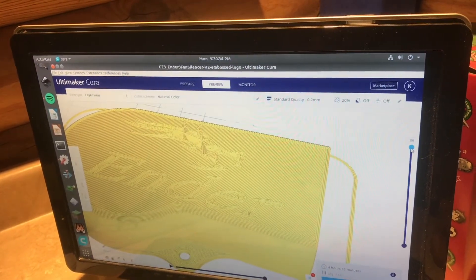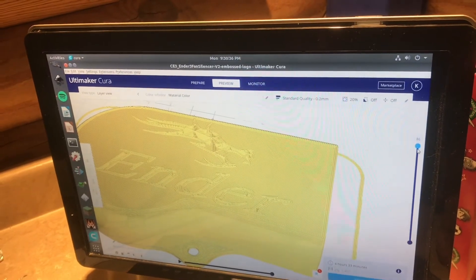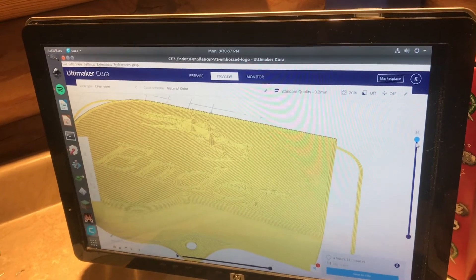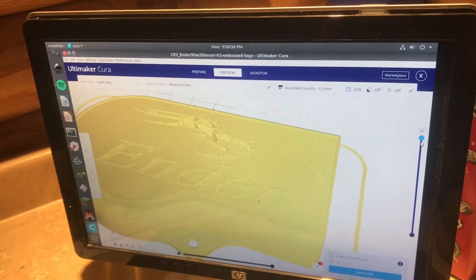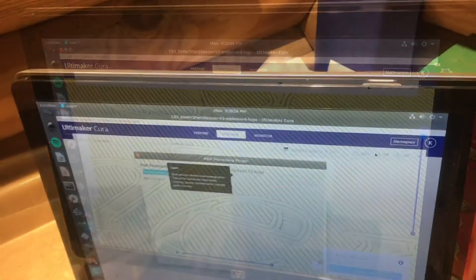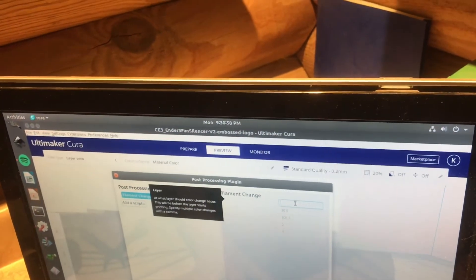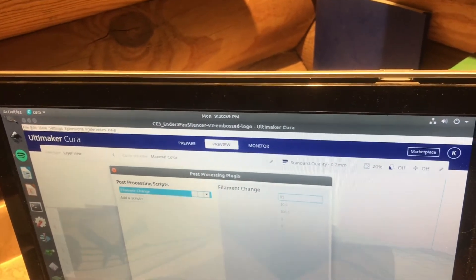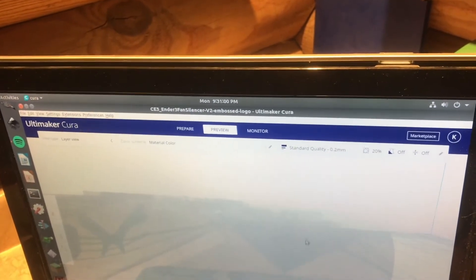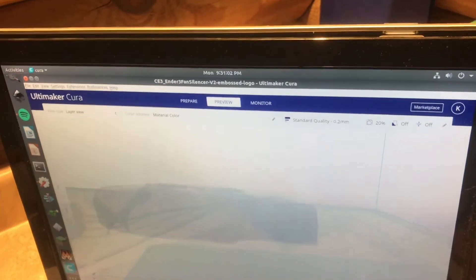So that's layer 85. And I was on layer 84 before. Now in the layer, we'll change this to 85. And then you can close the tab and then re-slice it. And then this is just going to be built into the G-code.